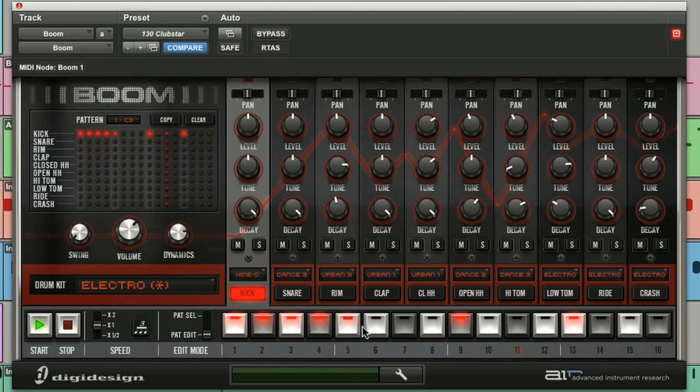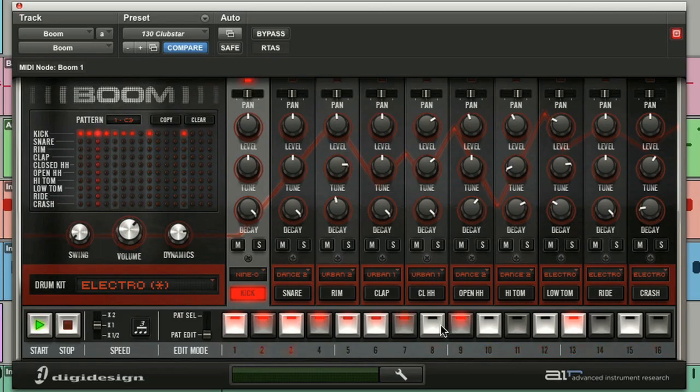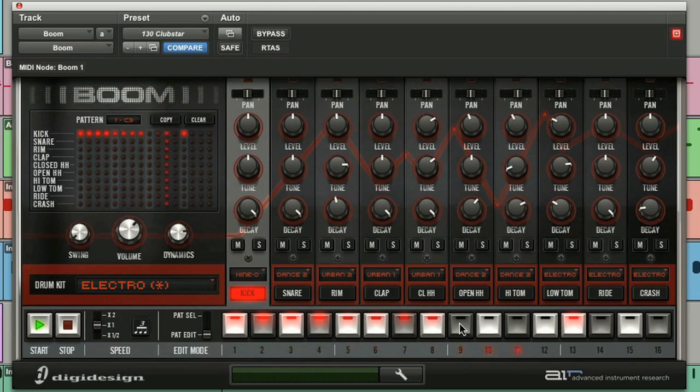Two clicks in a row will give you the medium velocity. And finally three clicks in a row will give you the quietest of all three.